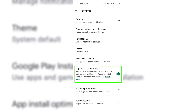Right at the bottom of General, you should see an option called App Install Optimization. App Install Optimization sends data to Google about which parts of an app you use, making apps faster to install, open, and run for everyone on Play.